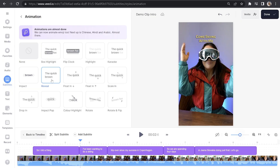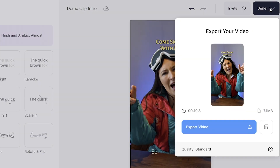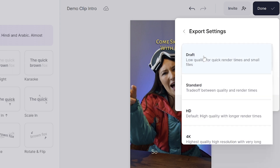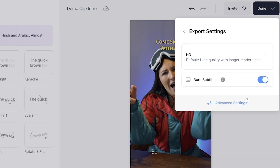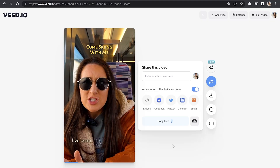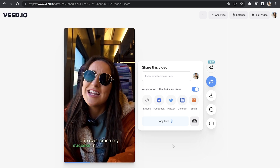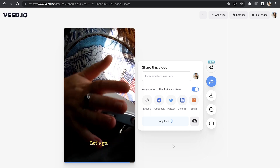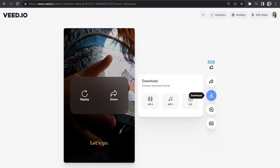That's looking perfect, so now we can go ahead and export our TikTok video. Click Done in the top right-hand corner, click next to Quality to open up the render settings, select HD, make sure Burn Subtitles is marked as on, then go back and click 'Export Video.' Once that's finished rendering, you can watch it back to make sure you're happy with it. Then click Download and Download MP4.